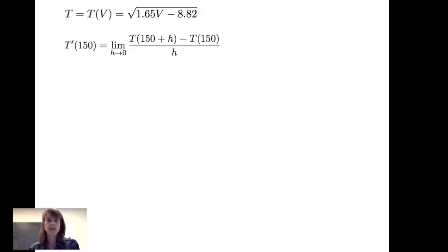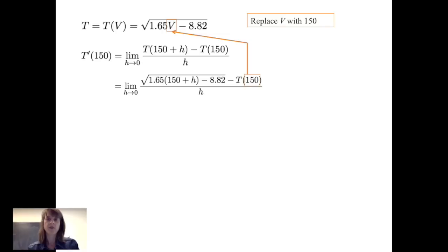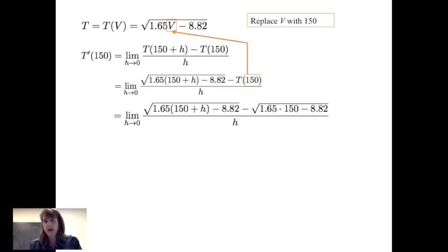We have the function t(v) equals the square root of 1.65v minus 8.82. To calculate the average rate of change, we replace v with 150 plus h and with 150, giving us the limit as h goes to 0 of the square root of 1.65(150+h) minus 8.82, minus the square root of 1.65(150) minus 8.82, all divided by h. At this point, evaluating directly gives 0 divided by 0, which tells us to do more work and continue simplifying.